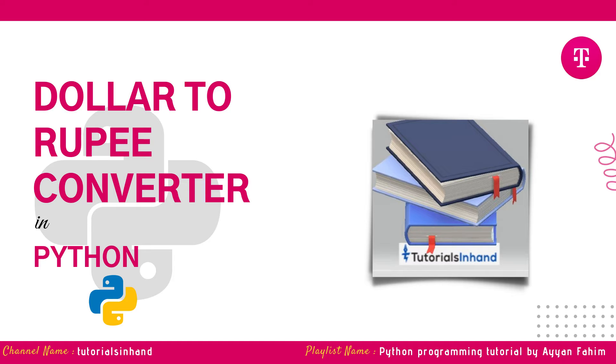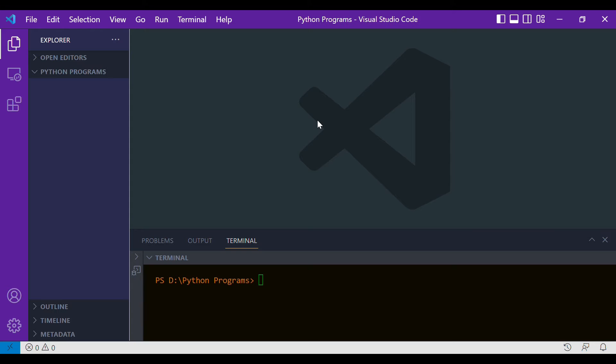In order to start writing the program, let's quickly move to VS Code. First of all, let's create a new file by clicking on this icon and let the file name be simply conversion.py.